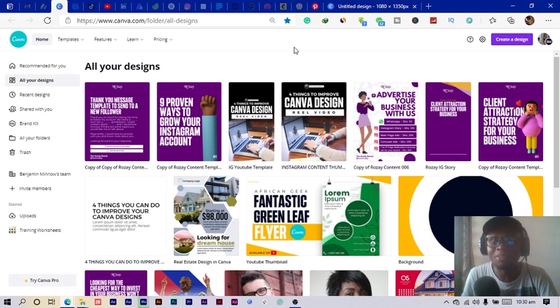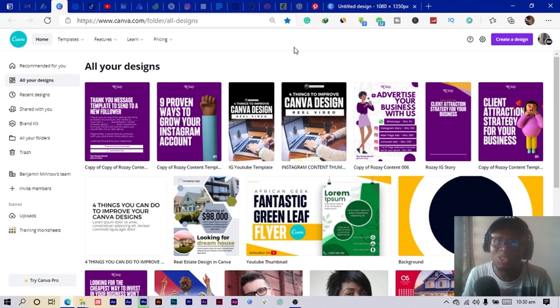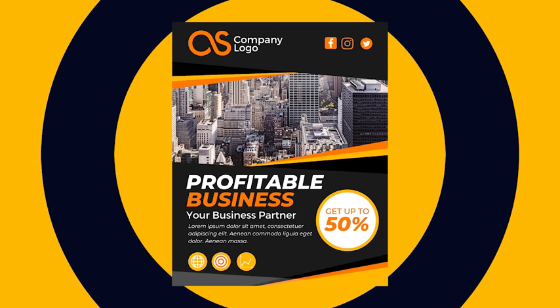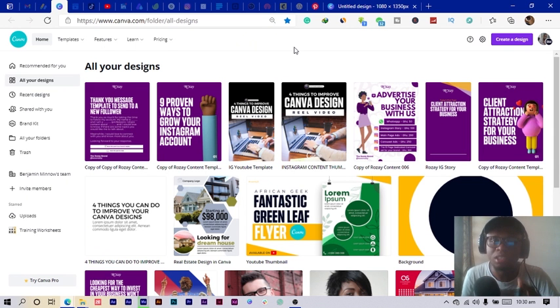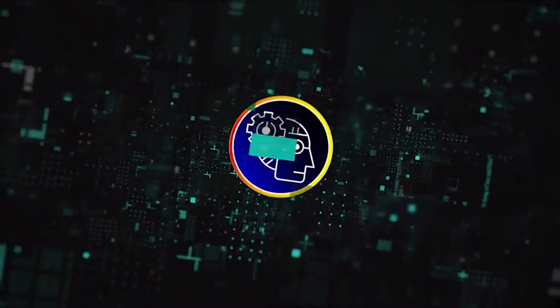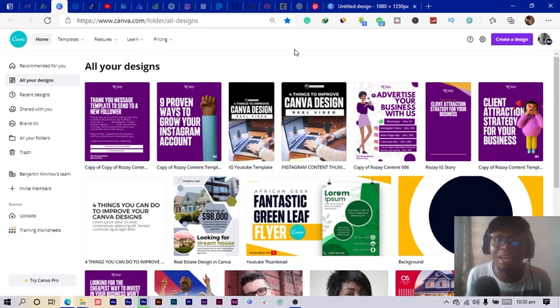Hey everyone, this is Benjamin here from the African Geek, and you are welcome to this fantastic tutorial in Canva. Today we are going to be creating a very interesting business flyer inside of Canva. If this is something you want to create, stay tuned — we'll be right back after the intro.